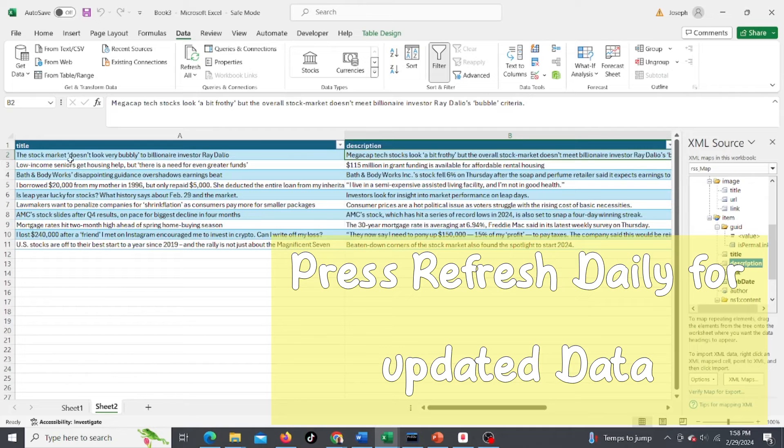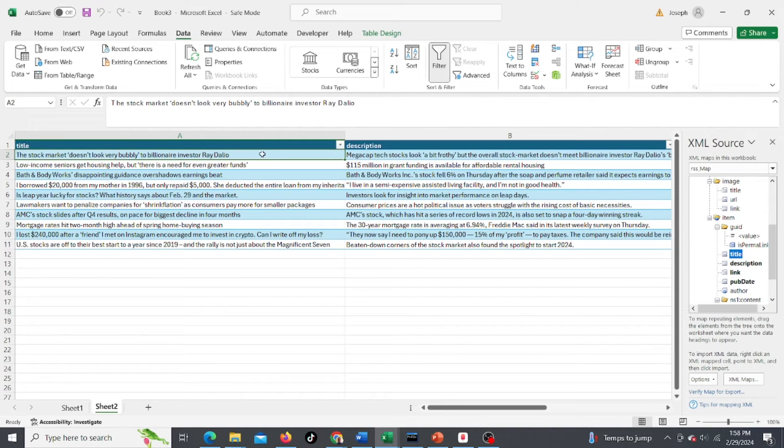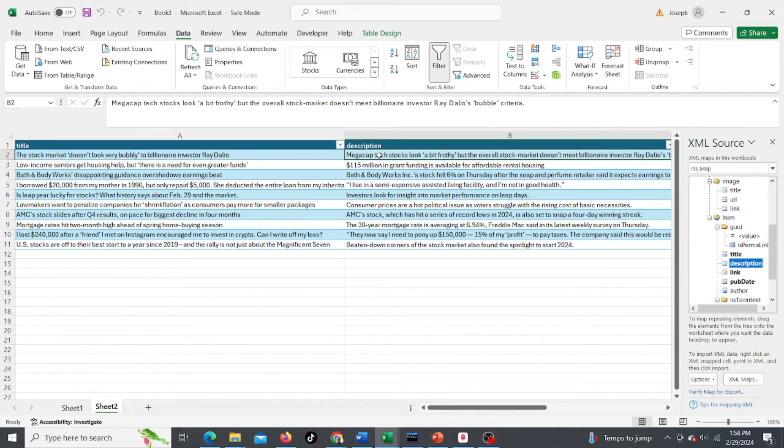So here's the latest stock market titles for articles. The stock market doesn't look very bubbly to billionaire investor Ray Dalio. And here's the description - it's a short description.